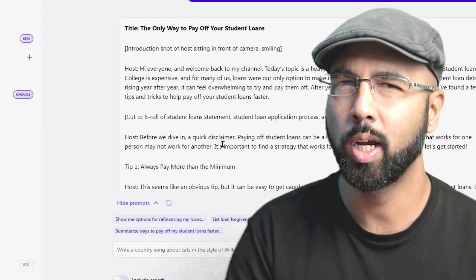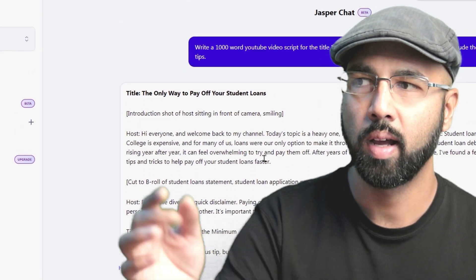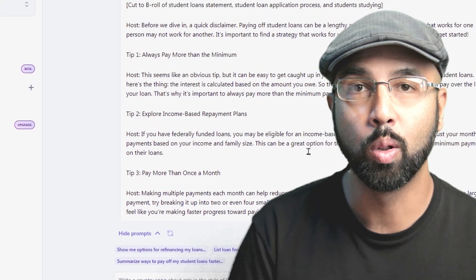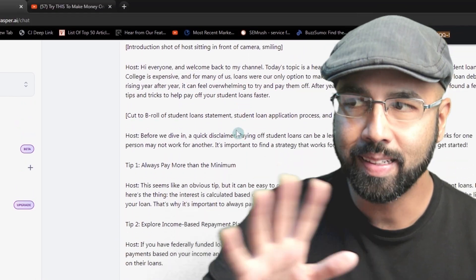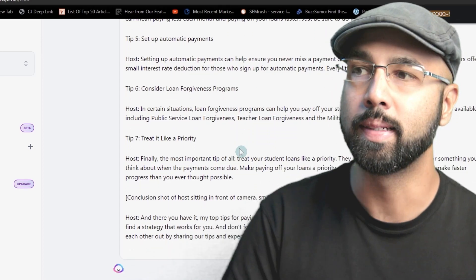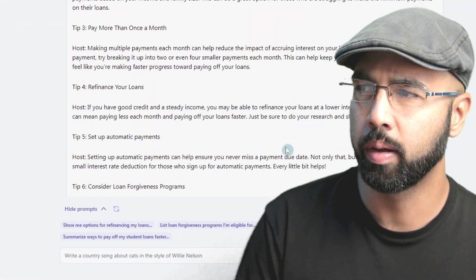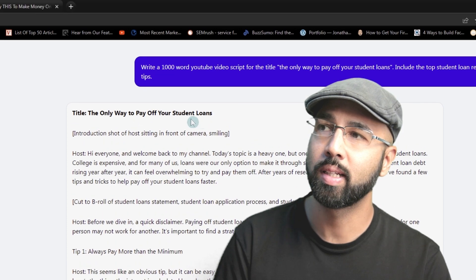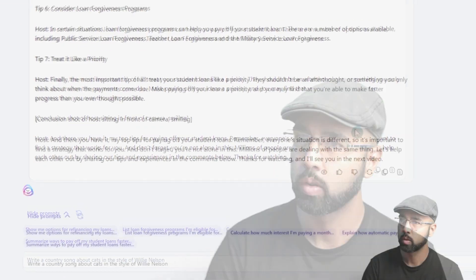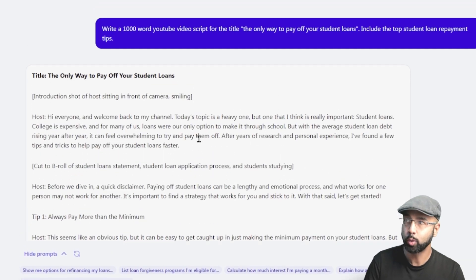I want to mention that in ChatGPT you see the words actually typing out as you go along the paragraph, whereas in Jasper you just see a loading icon — and then just like that, the entire YouTube video script is complete. That's why I've always felt this is much faster to do with Jasper AI. I've also found that lately Jasper has gotten much better at putting together a video script.